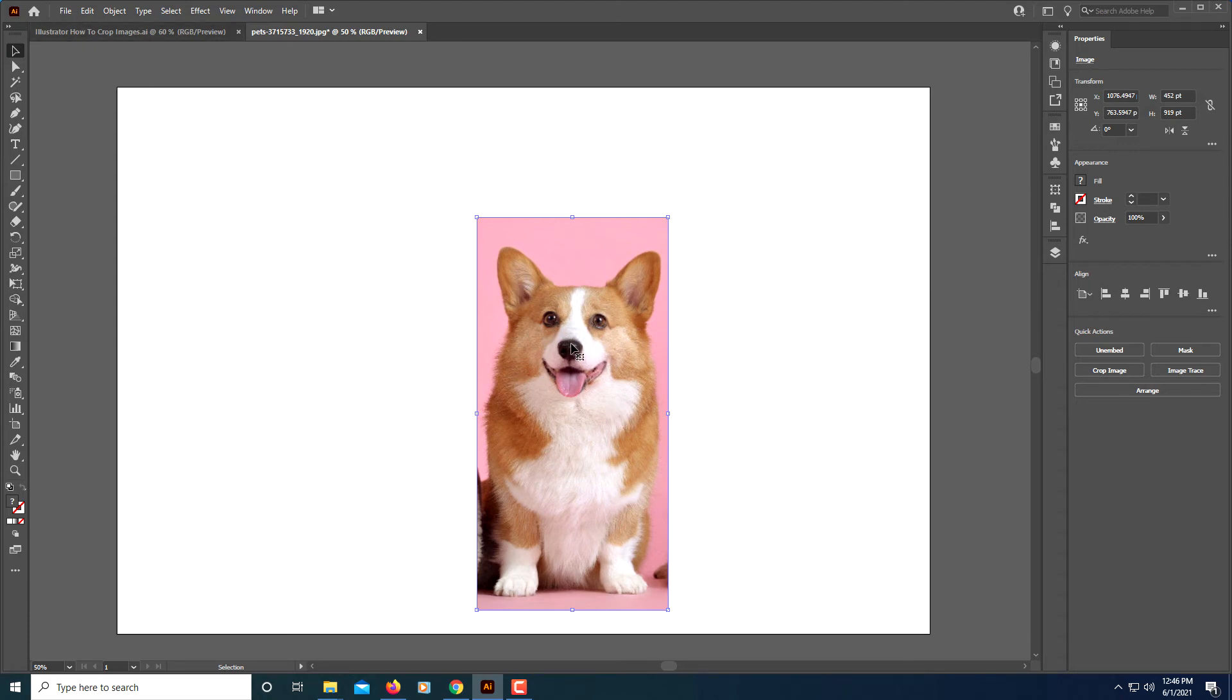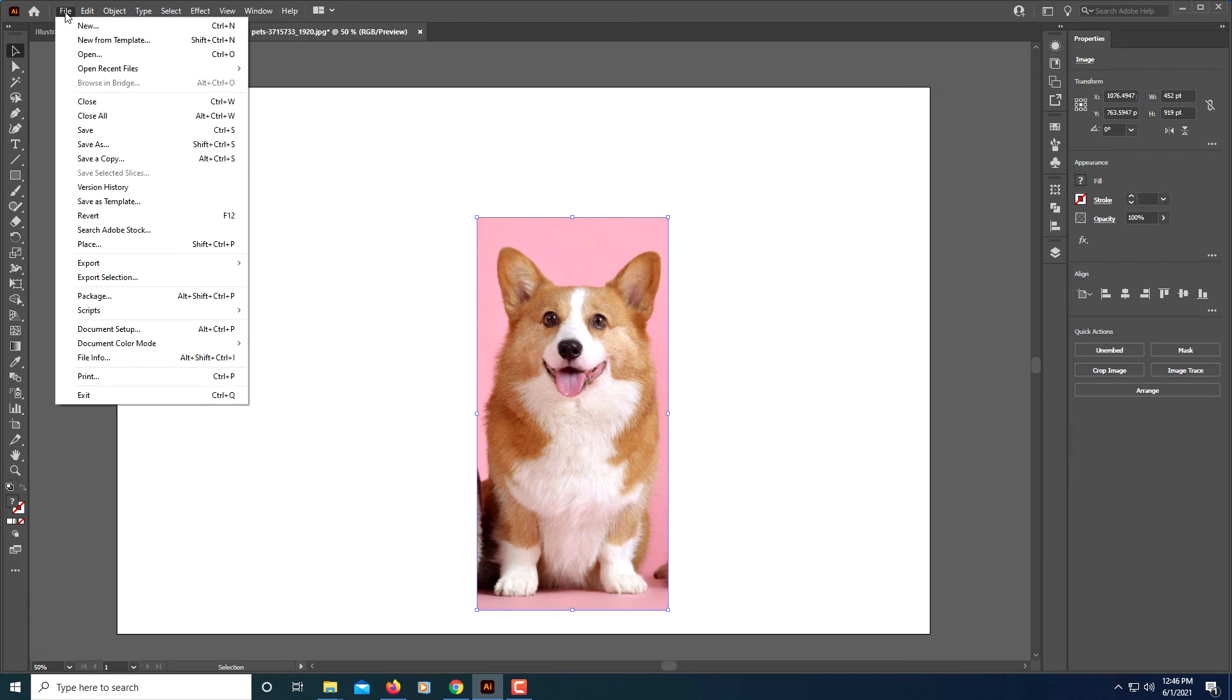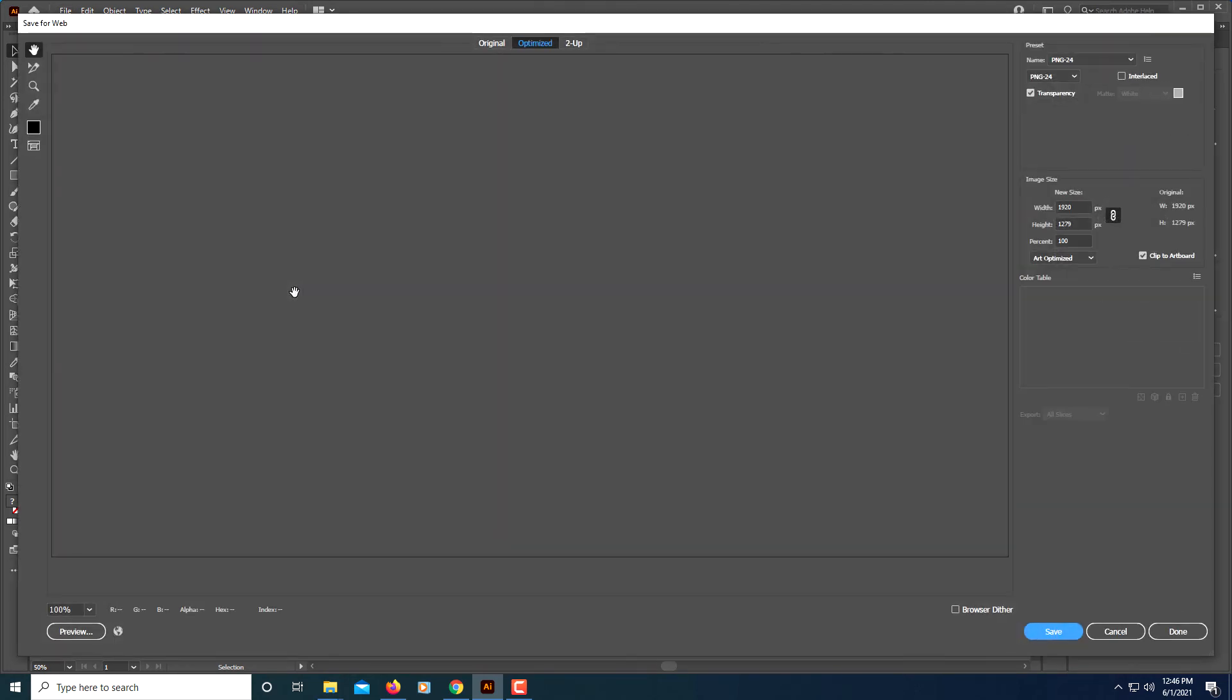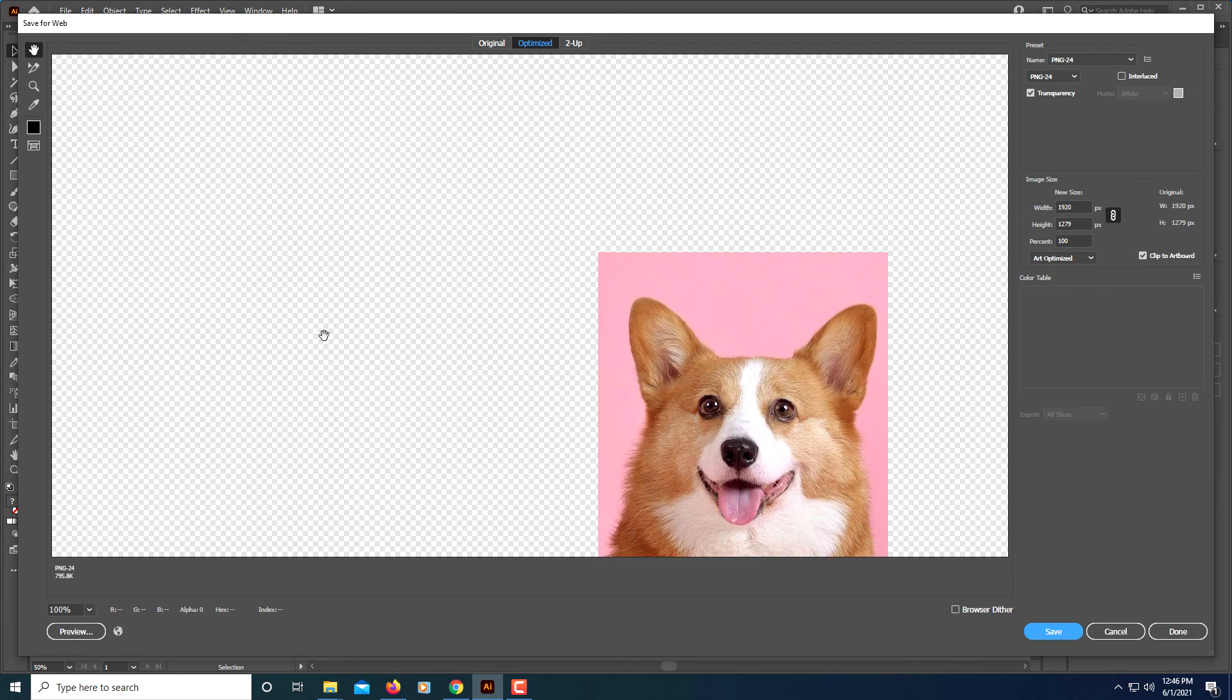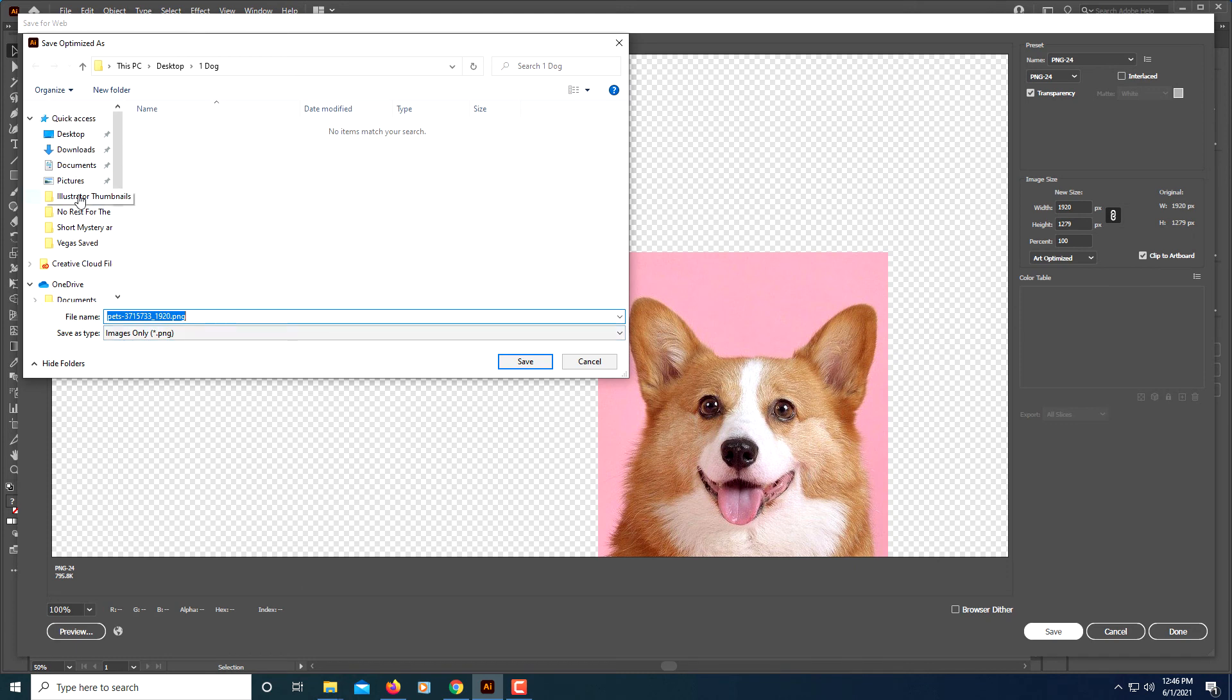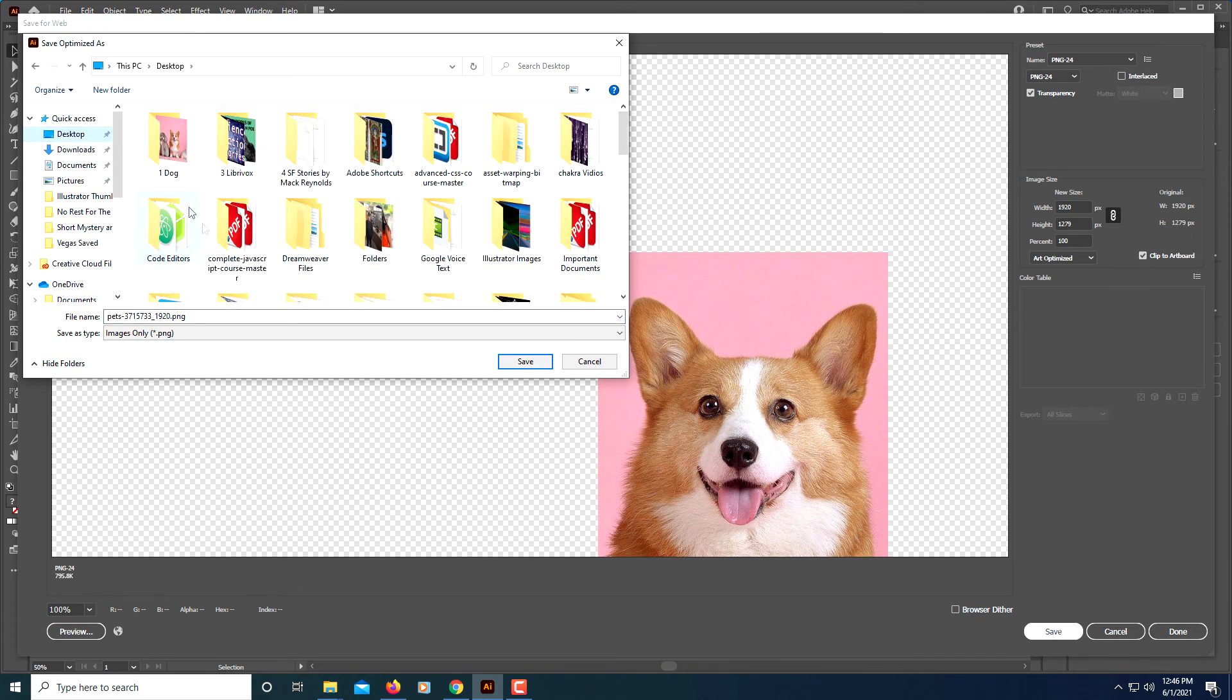Let me export it and see how it looks. I am going to click on file, export, save for web legacy. I am going to click on save. Now it will ask me for what destination I want to save it to.